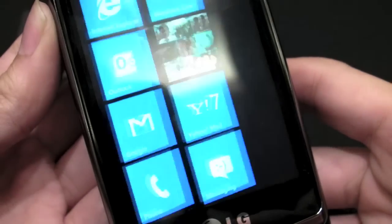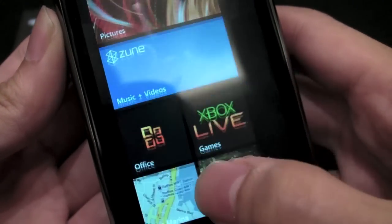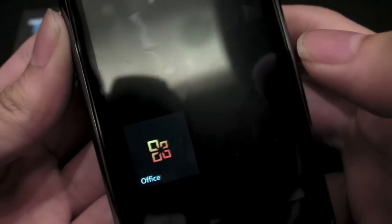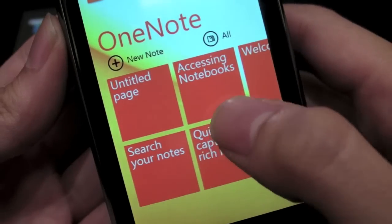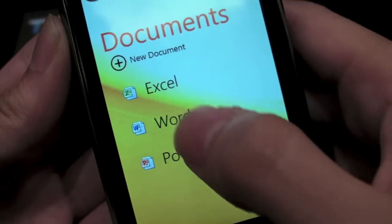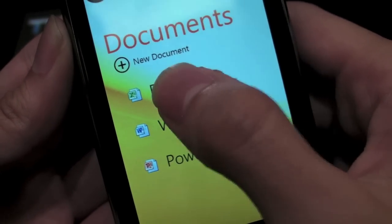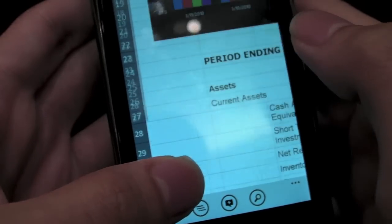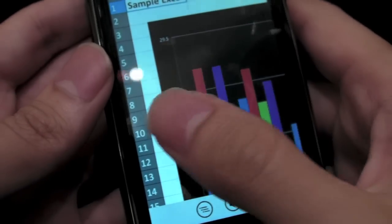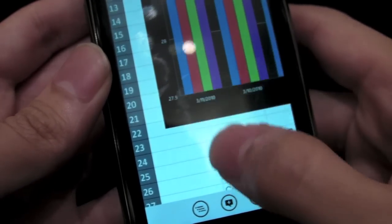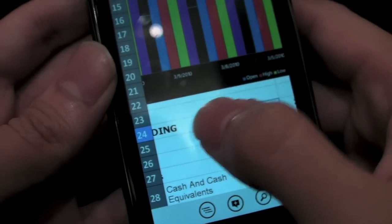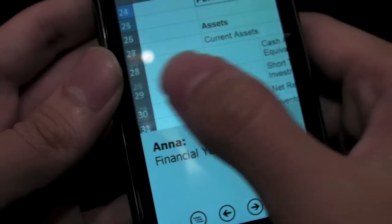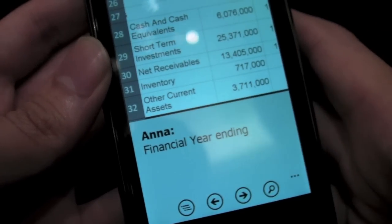And then we can just go back to the start page again and take a look at other things. You have the Office application. I think this is one of the really good applications that comes with the phone. So maybe you can create a new Excel document for example. Very nice — you've got some sample Excel sheets here, and then you can actually zoom in and take a look at all these things. It's very nice, with formula support and notations and things like that.